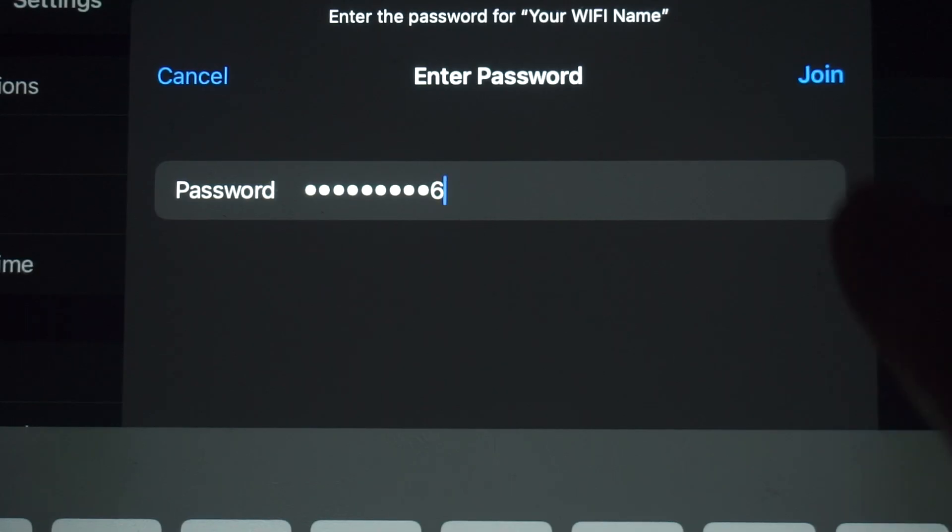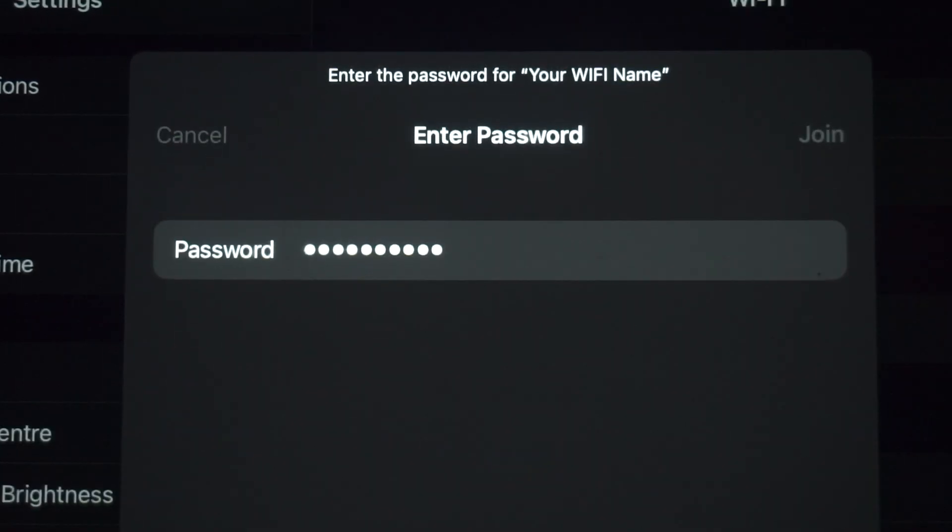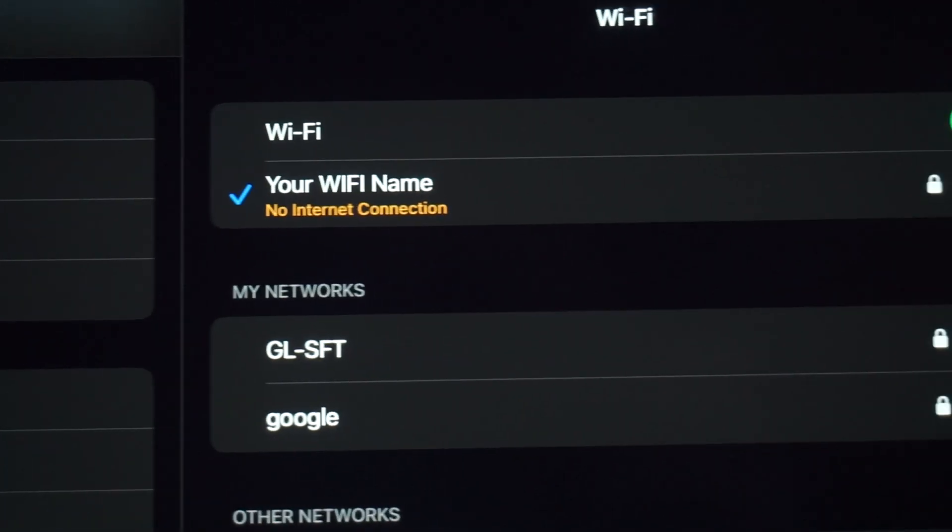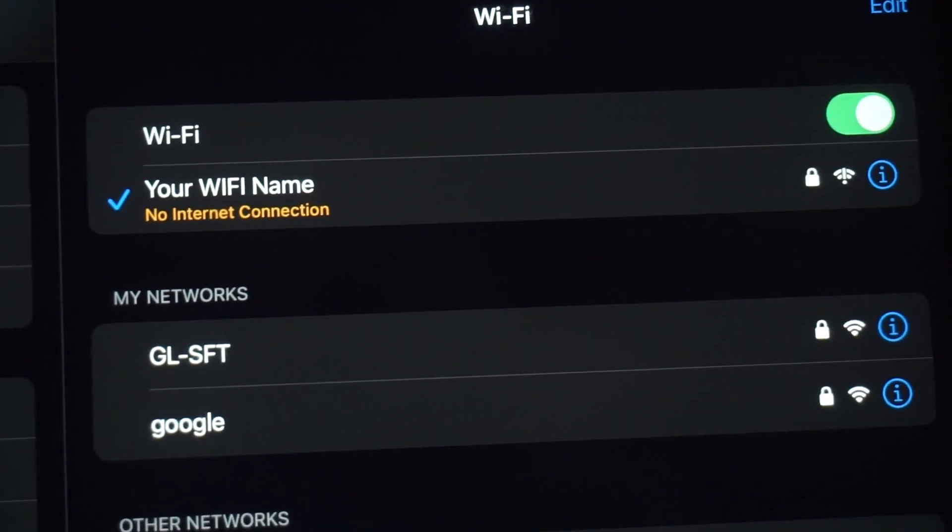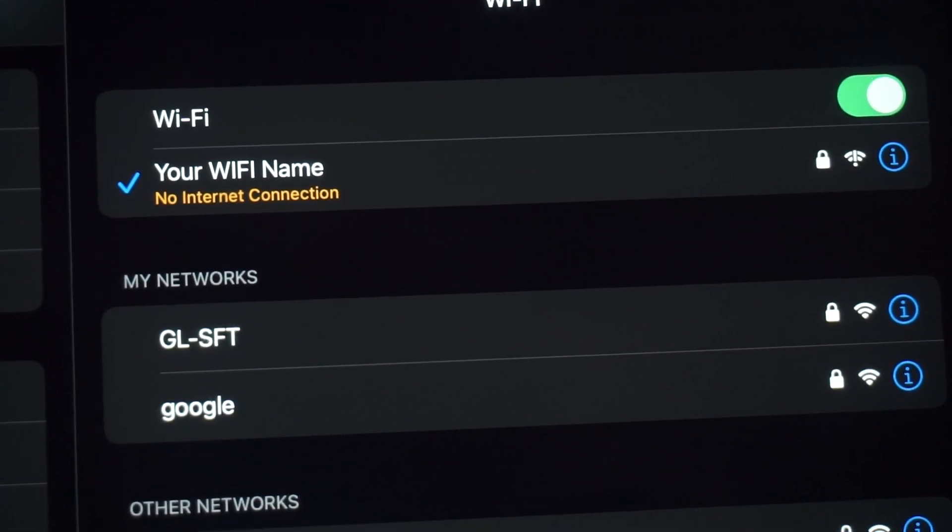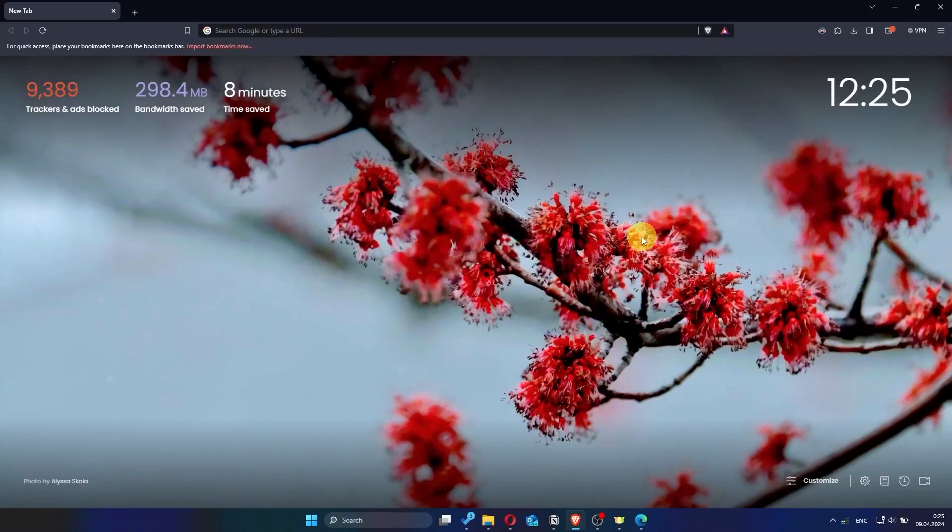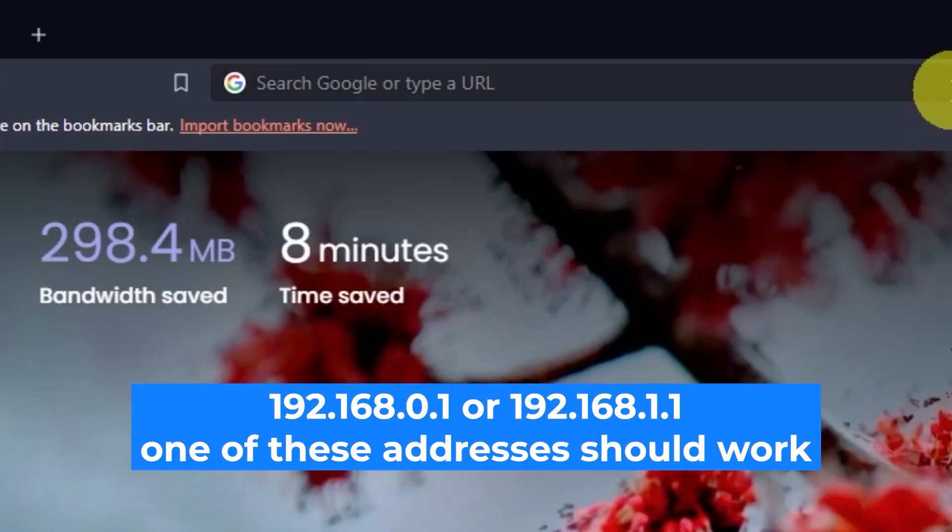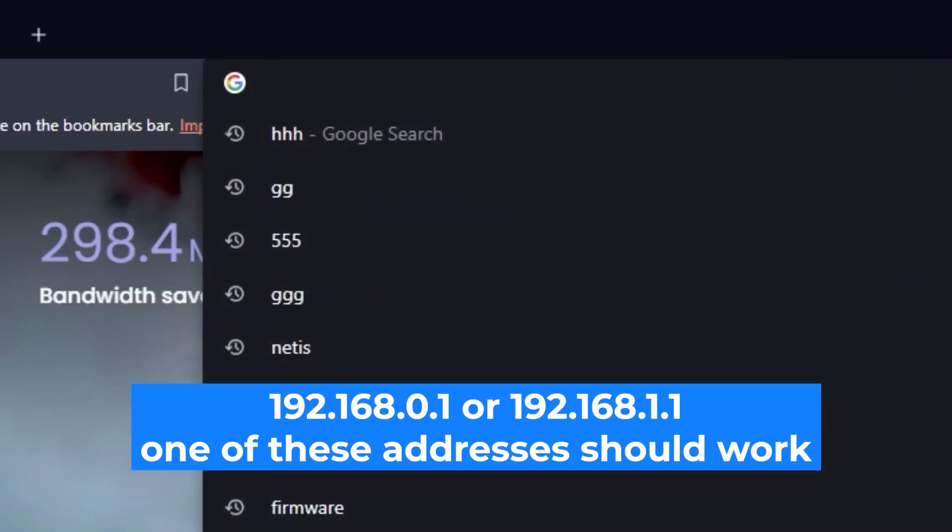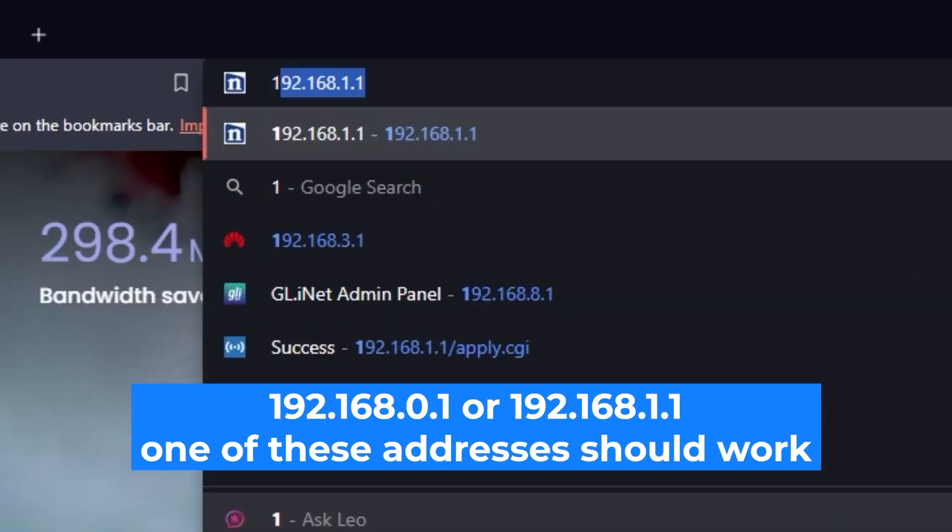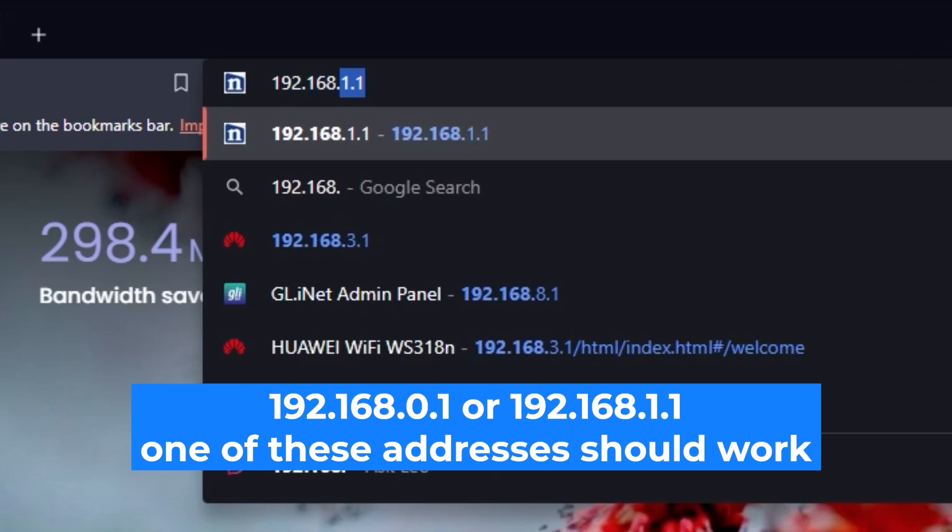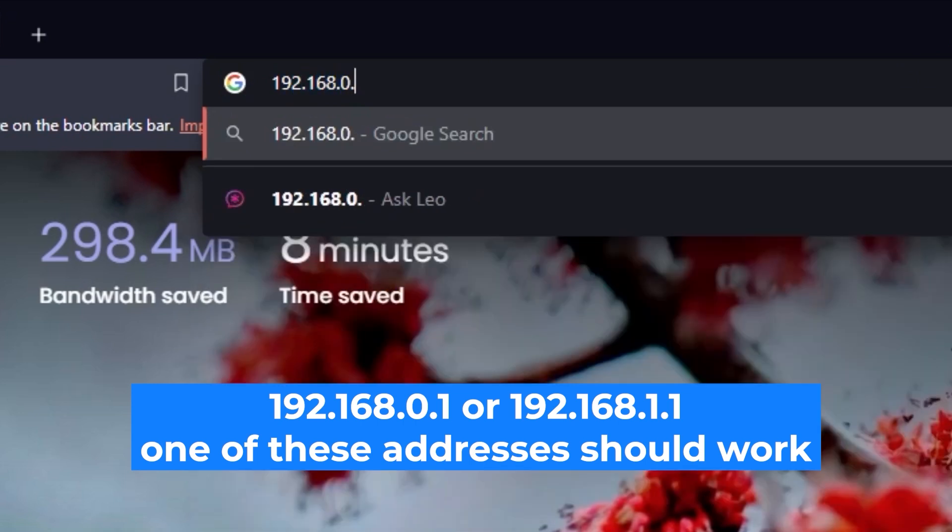Great, you've connected to the router. Now let's start setting it up. First, open your web browser and visit the URL you see on the screen. Use the URL bar instead of the search bar.